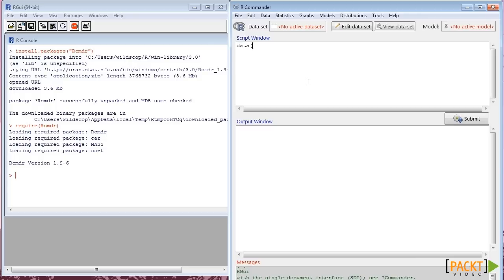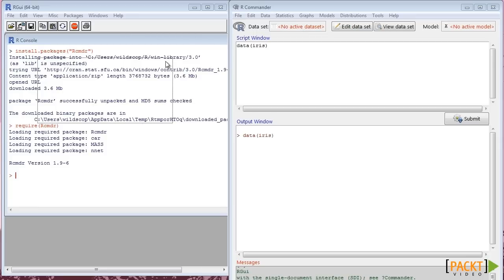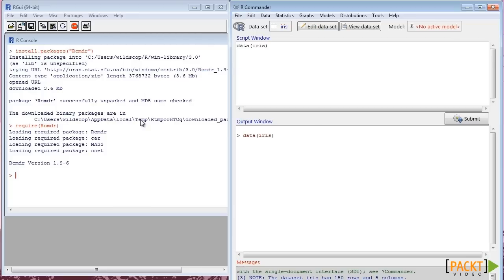In the script window, we write the command to load the iris data. Then, we submit it. The command goes to output window. Now, click on the dataset menu where it says no active dataset. We can see the iris data listed here. We select it and press OK. The iris data is loaded in the R Commander ready to be used.